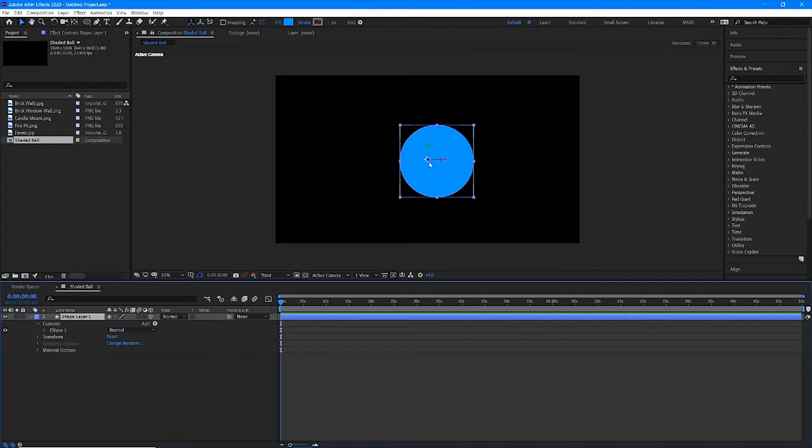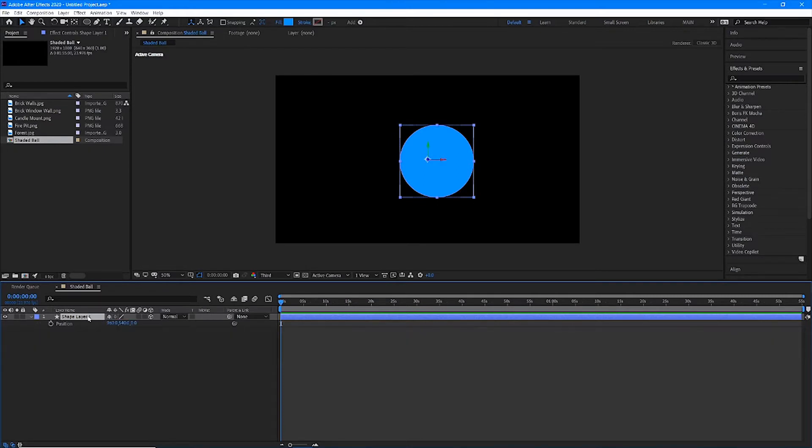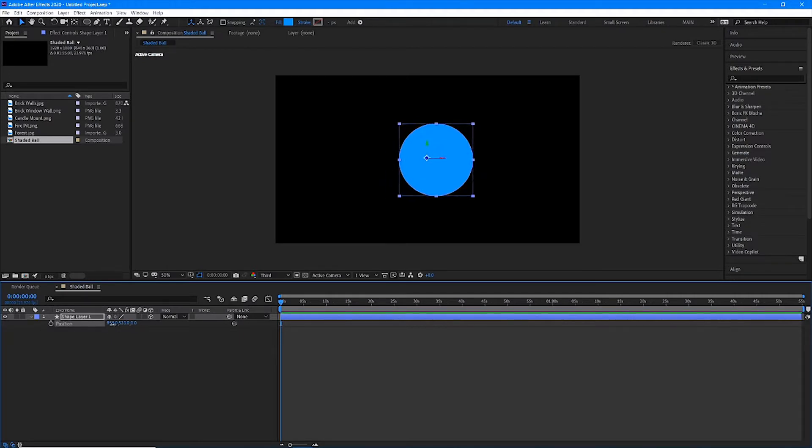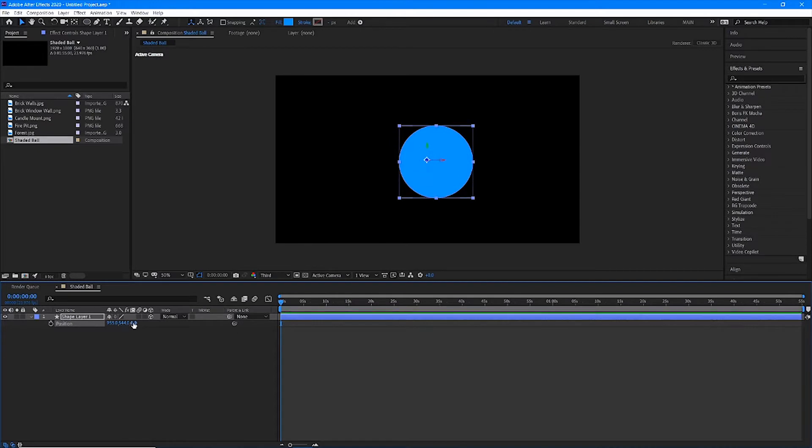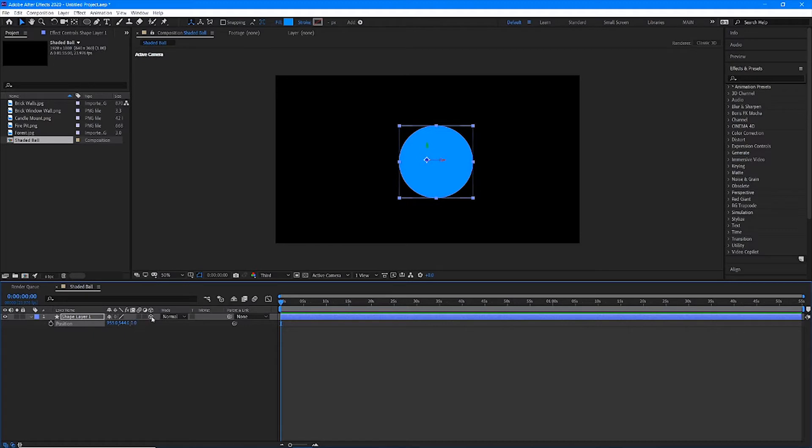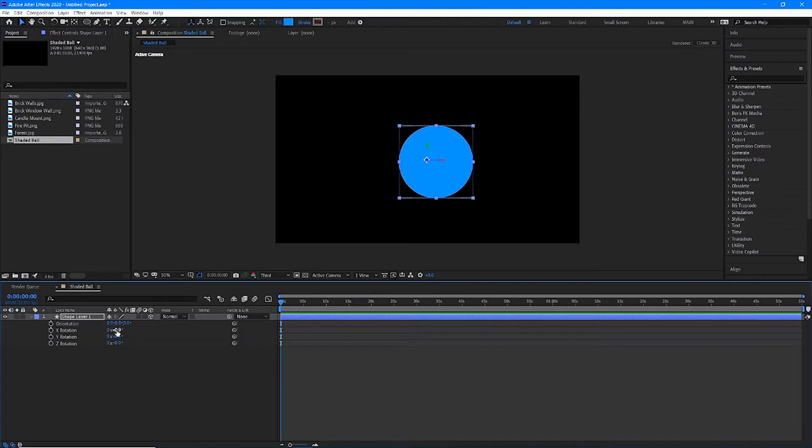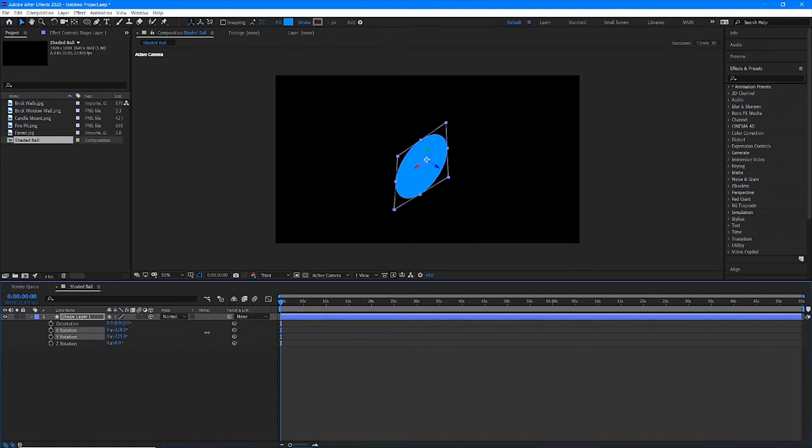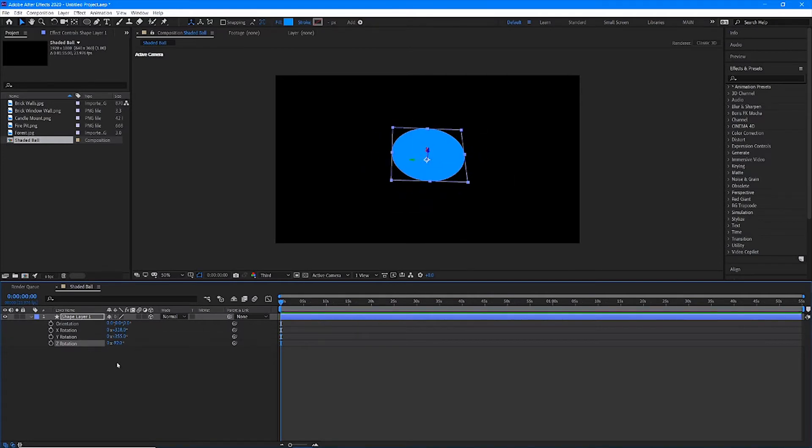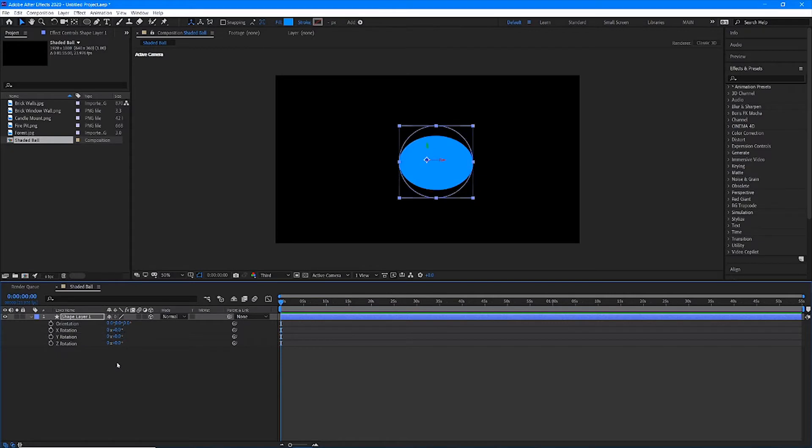What this allows us to do is it gives us now this Z space transform property. If I pull up my position, notice now there are three parameters here: our X axis, side to side, our Y axis, up and down, and then our Z axis, which is away from the camera or toward the camera. It looks like it's scaling, but it's actually moving it to and from the camera. So by hitting this three-dimensional box, it just gives us that Z axis parameter. Same thing with rotation. We now have X axis, Y axis, and Z axis.